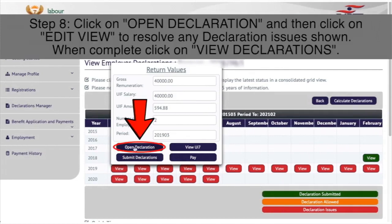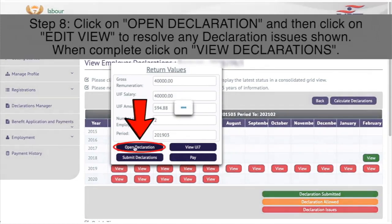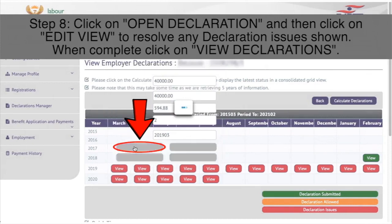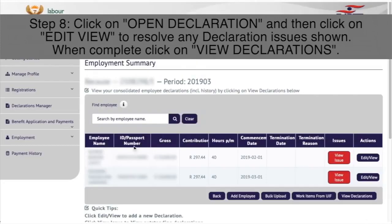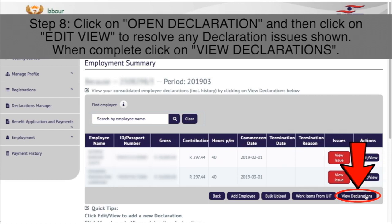Step 8: Click on open declaration in the return values pop-up, and then click on edit view to resolve any declaration issues shown. When completed, click on view declarations in the bottom right of the grid.